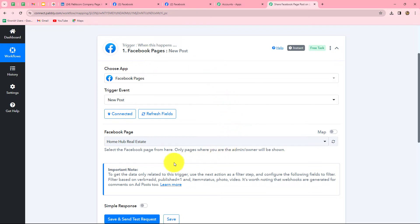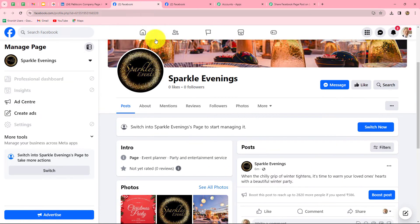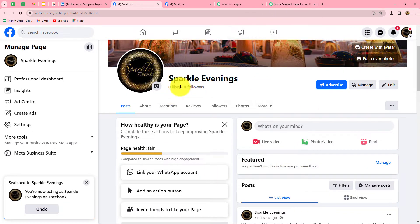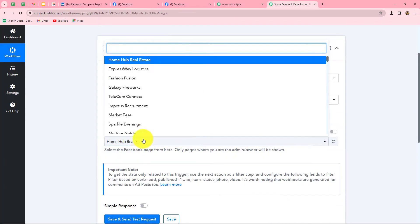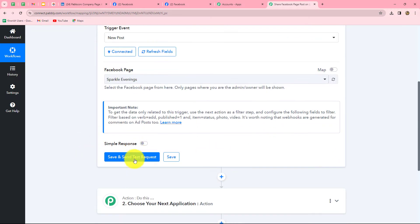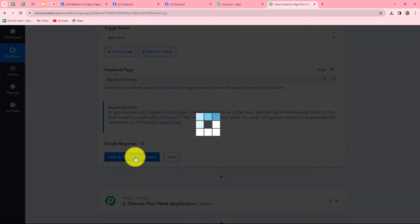After building the connection, we have to select our page on which we want to create the post. The name of my page is Sparkle Evenings. I have now switched to the page, and we will select the same page Sparkle Evenings in Pabbly Connect. From the dropdown we can find the option Sparkle Evenings. Select your page and then click on save and send test request.